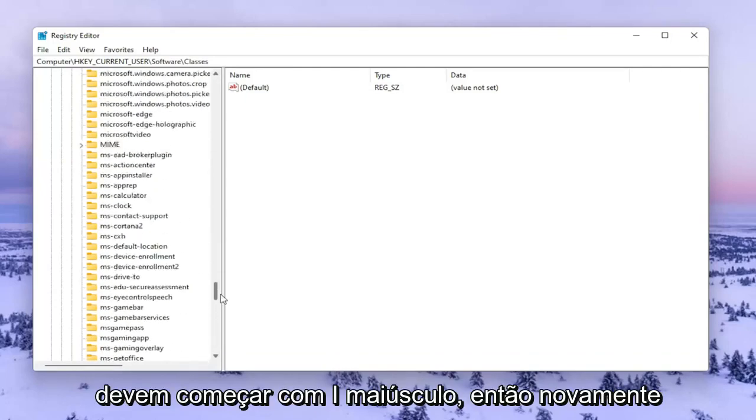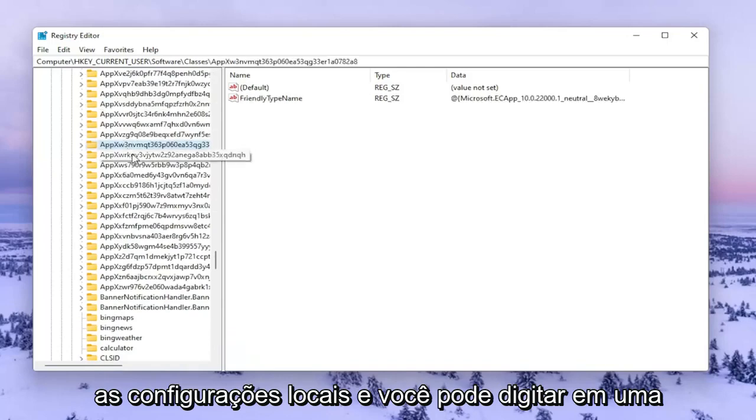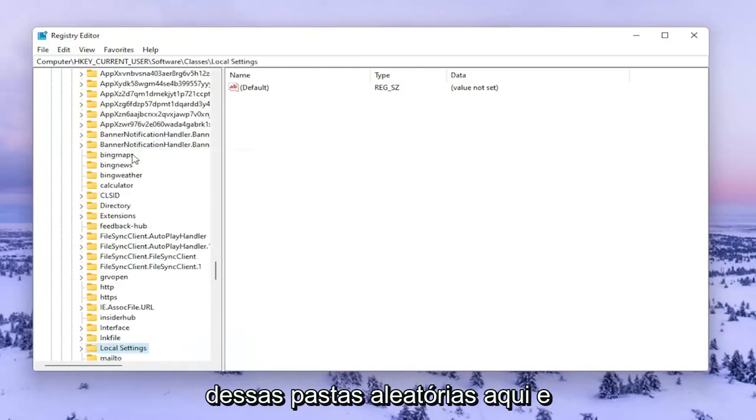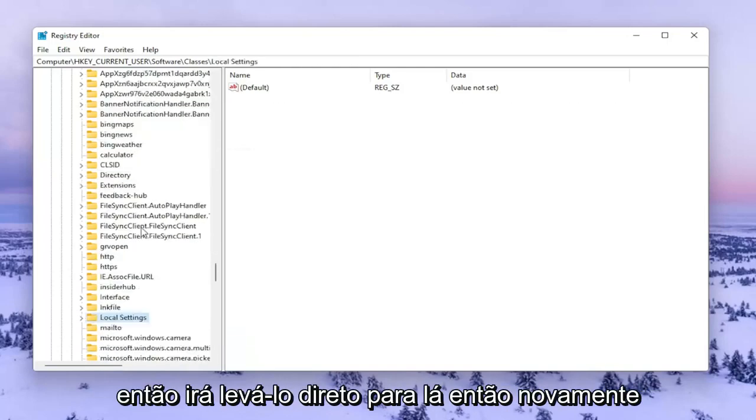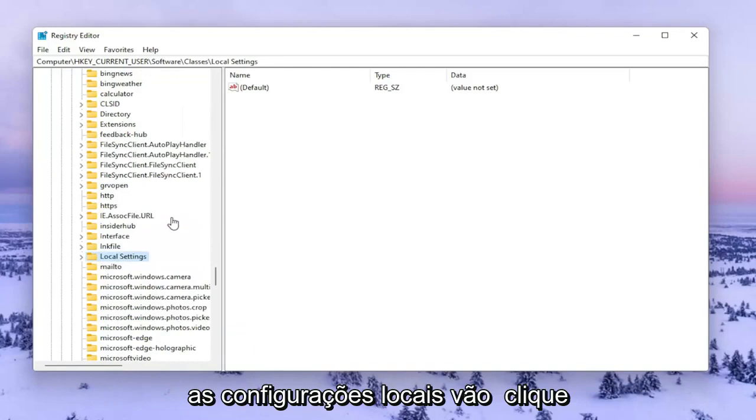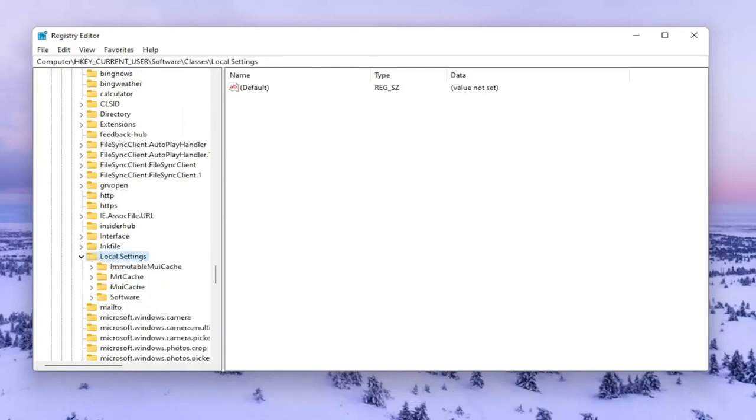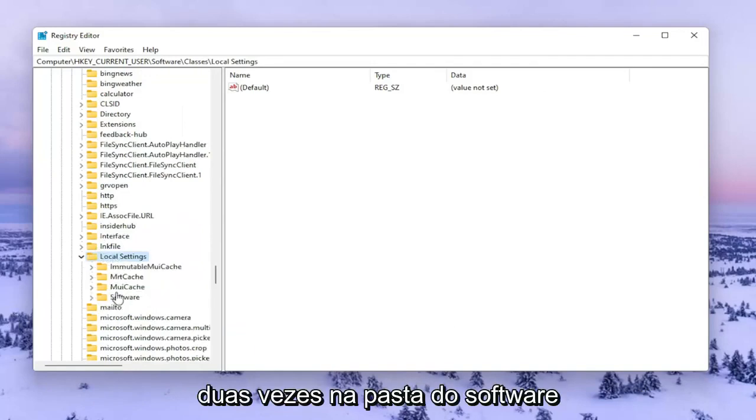It should start with a capital L. You can type on one of these folders and it'll take you right there. Go ahead and double click on Local Settings. Then double click on the Software folder.